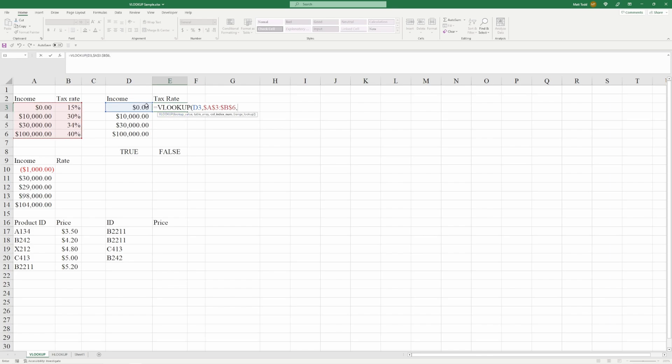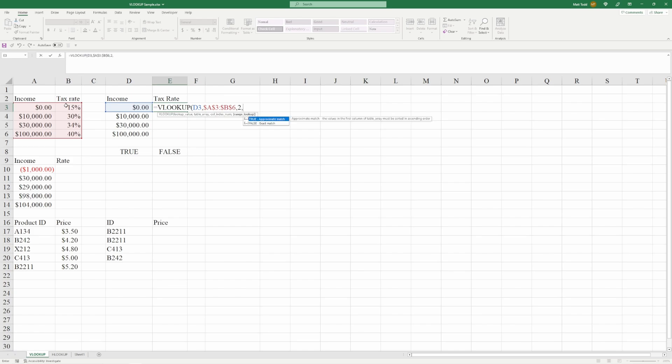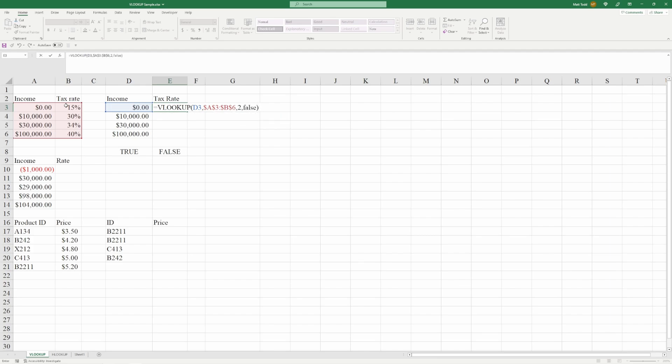Press comma, and we want to find the tax rate. So we see the tax rate is in this data table, the first column, second column. So we want to press a 2. We don't reference A and B. That's not going to work for a VLOOKUP. You have to do it numerically. So first column, second column, and we'll use false. We want an exact match. Enter, and we see that it's 15.